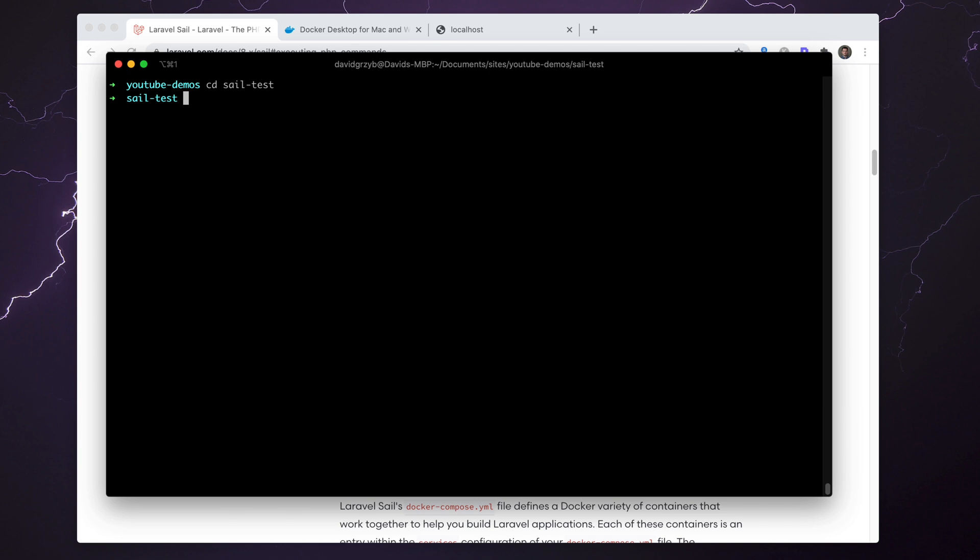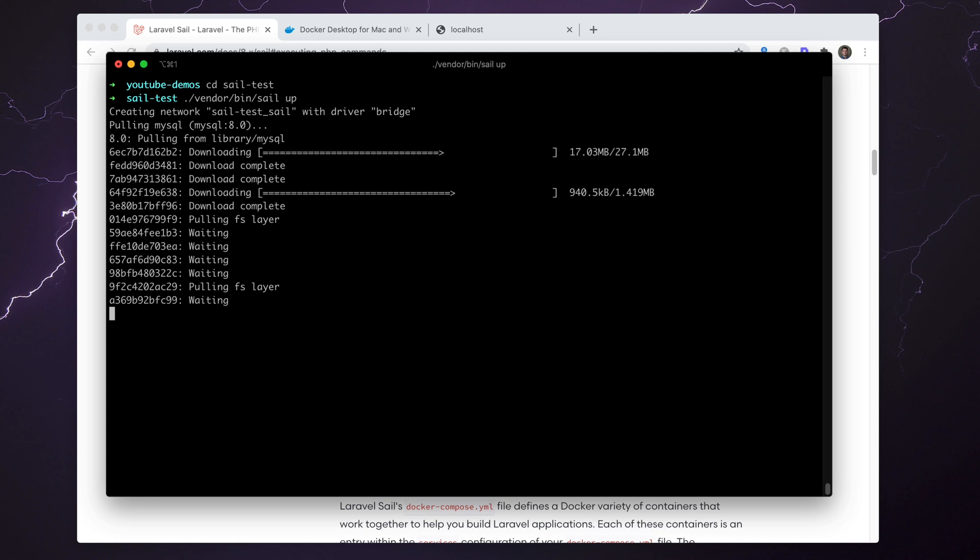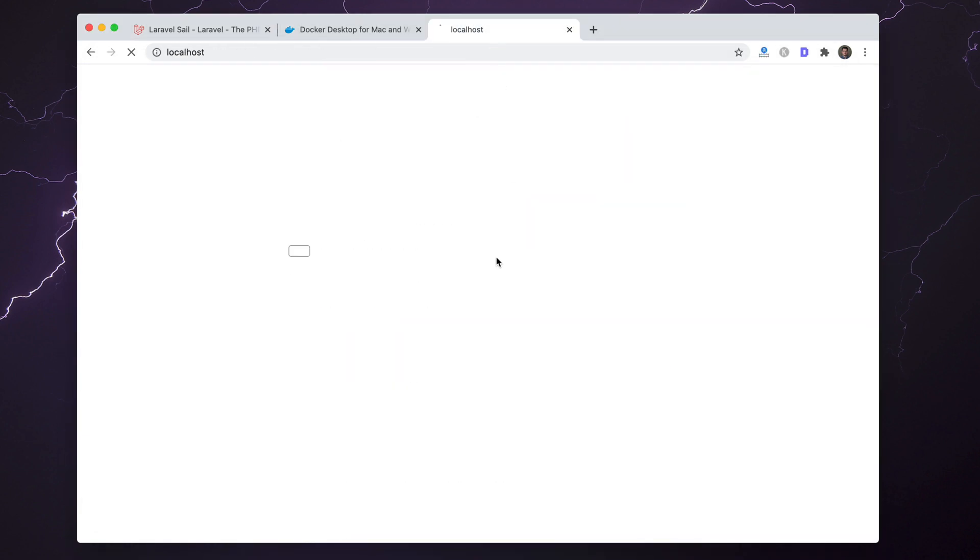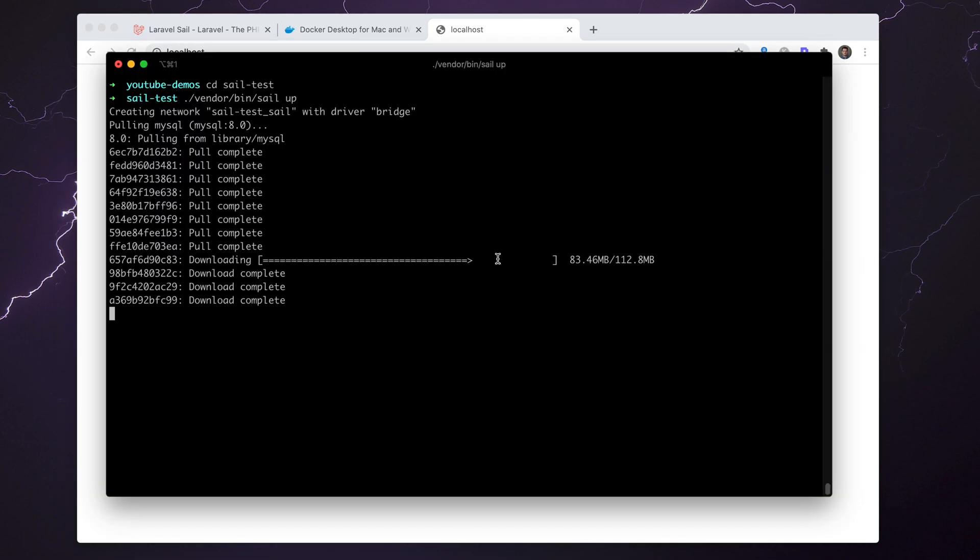Keep in mind I have no images, no containers, and this is just a fresh project. If I CD into it, I can do ./vendor/bin/sail up. What's going to happen now is it's going to generate the images and create the container so it can actually run.